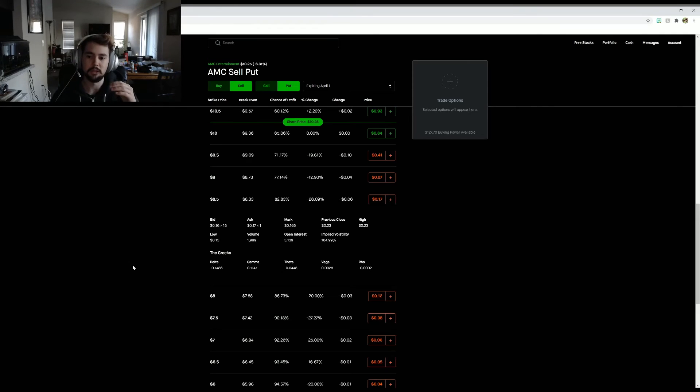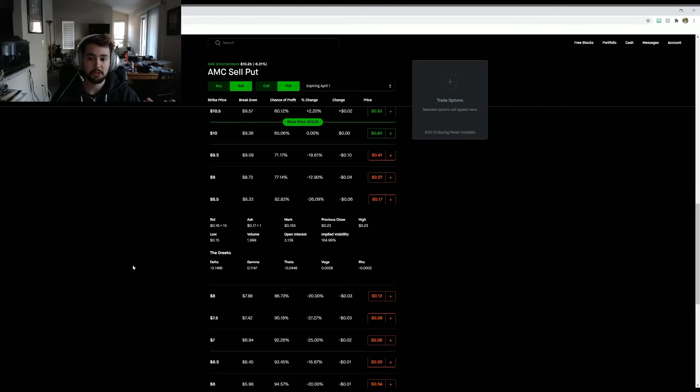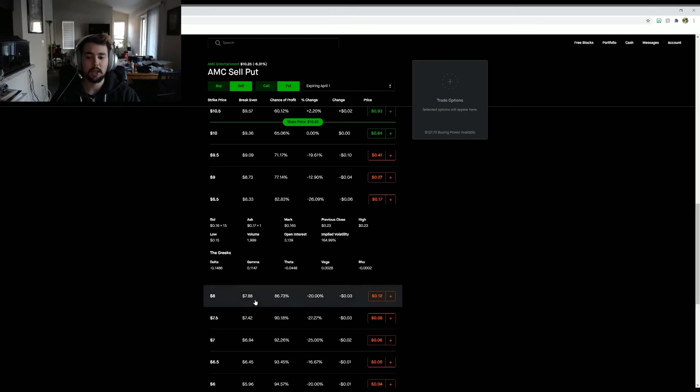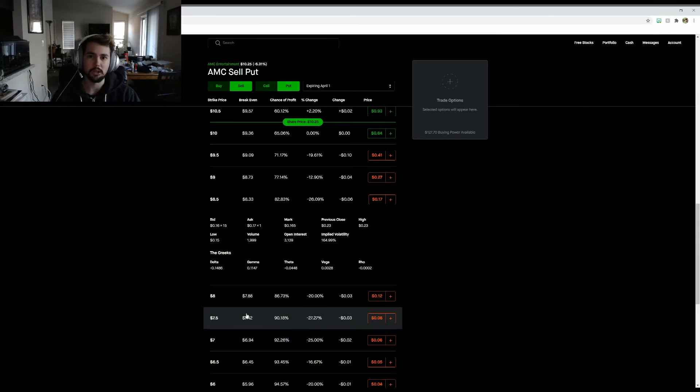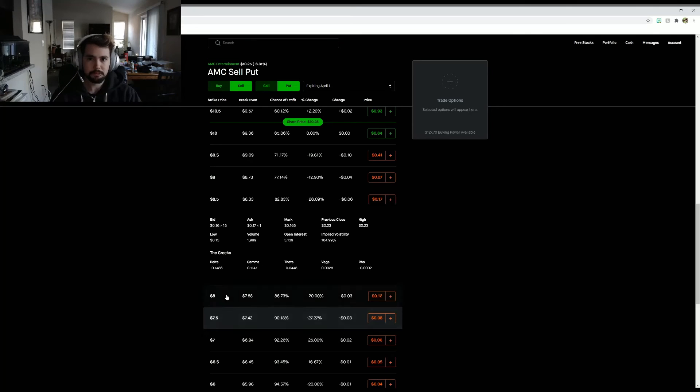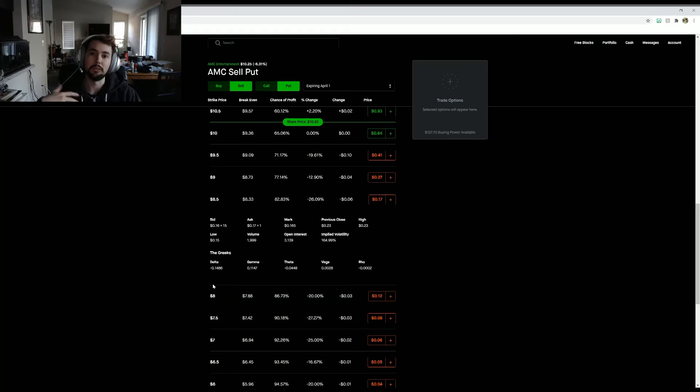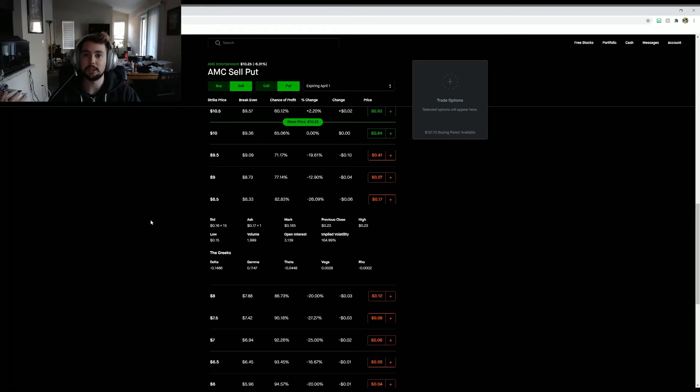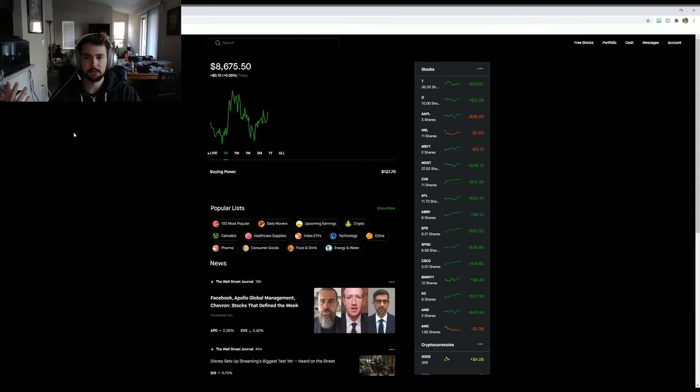But like I said, even if AMC does go down to like $7, my average cost wouldn't just be $9. It'd be the average between $9 and $8.50, which would be like $8.75 or so. So it would help me still gain money when AMC does bounce back up. If it does dip, I won't have to climb to $9. I'll just set the climb to $8.75 or whatever it is in order to start making money.